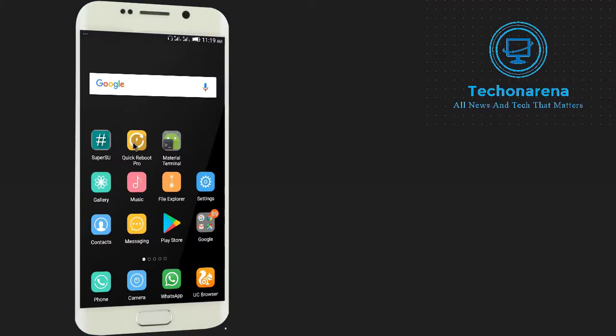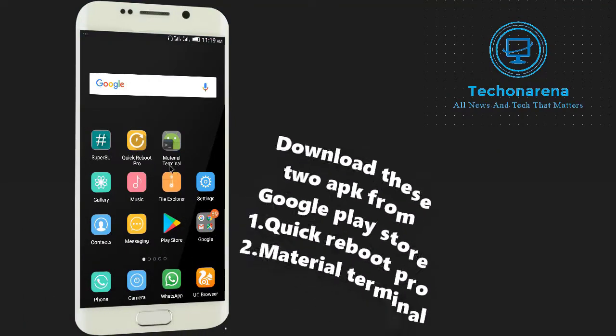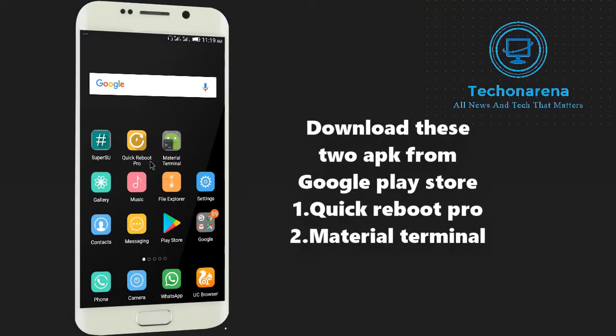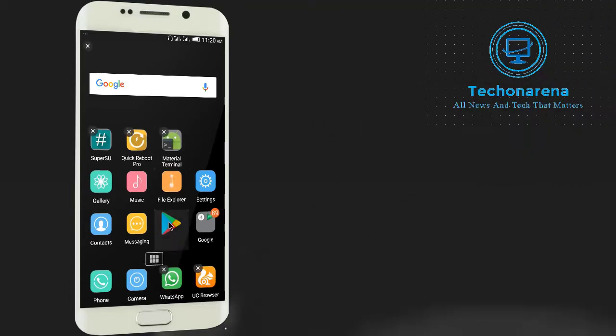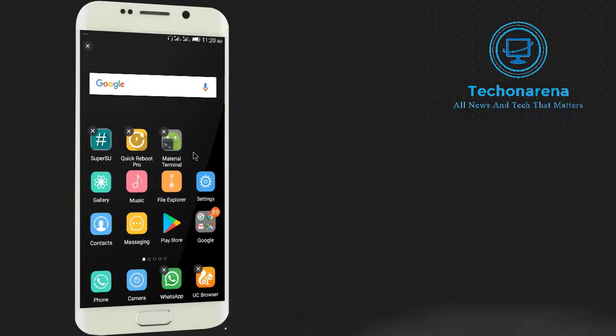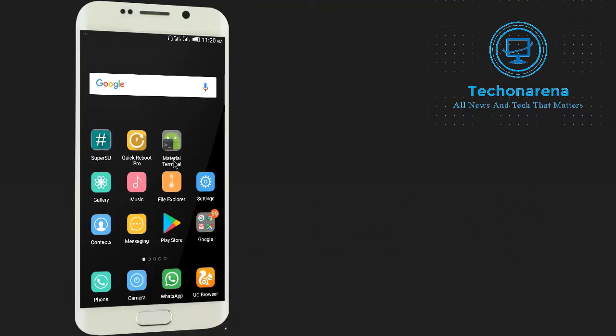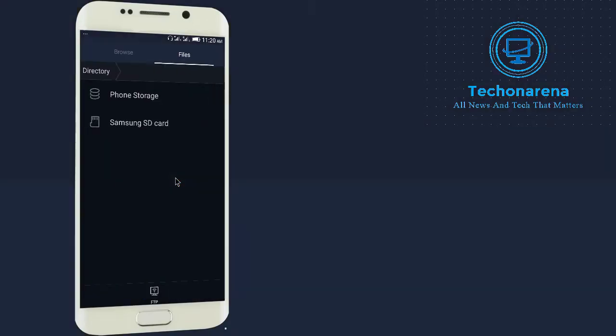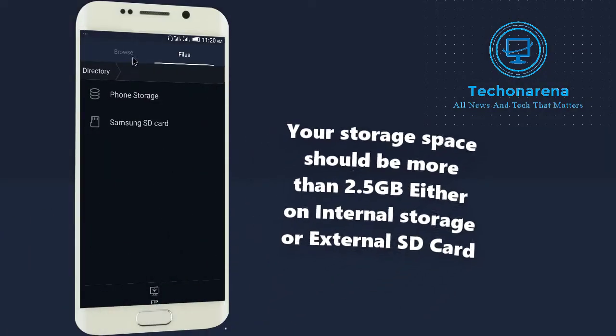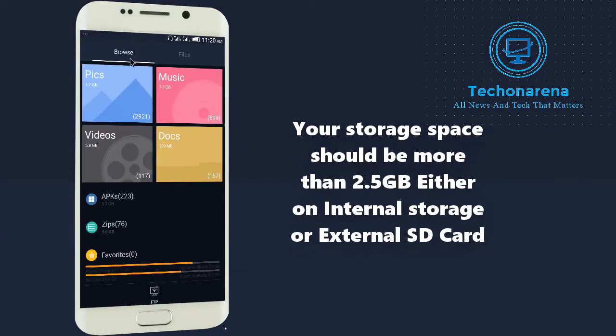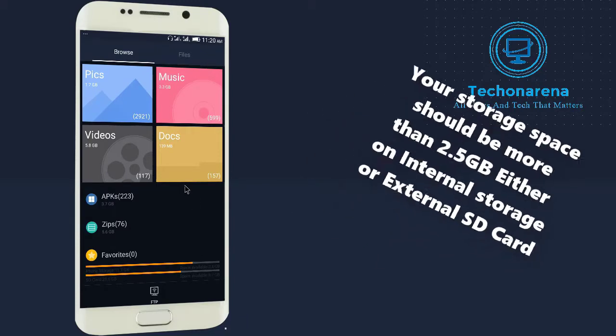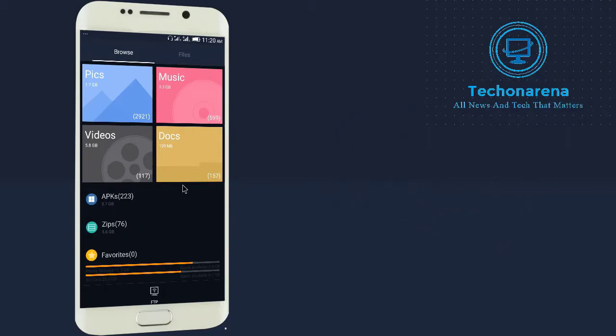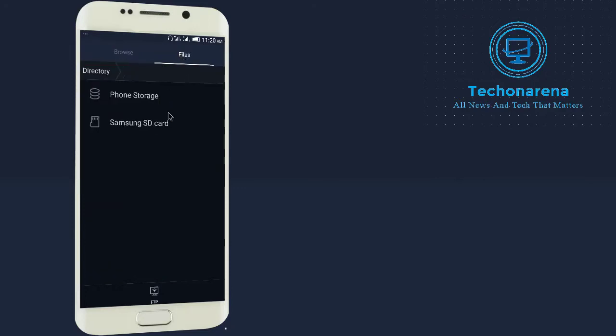Now you need to download these two applications: Quick Reboot Pro and Material Terminal from the Google Play Store. You can download it from there or I will give the link in the description below. Now going further, you need to make sure that your phone storage or external storage must have free storage of around 3GB because it will take storage from external storage for a secondary ROM.